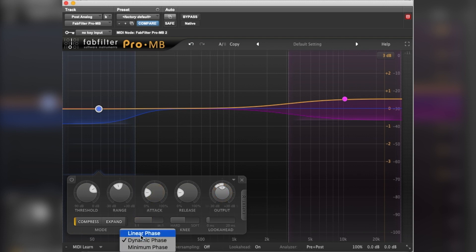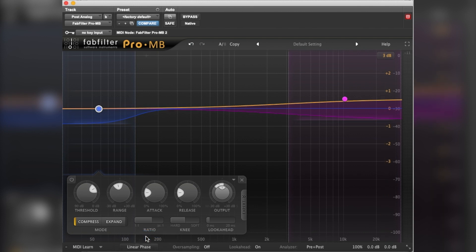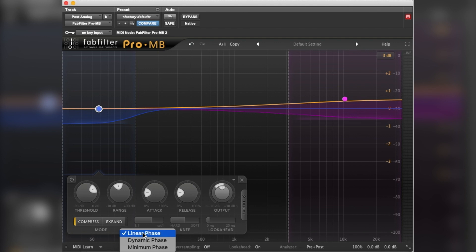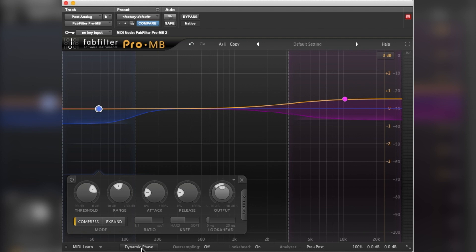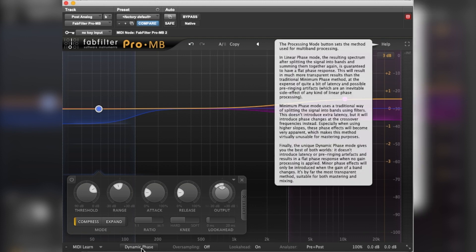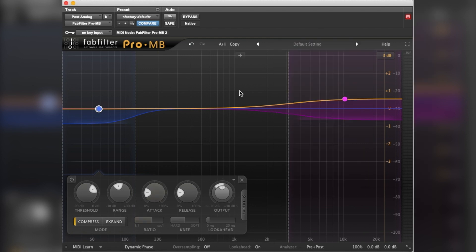Now you can have this in different phase types. I always use it in linear phase a lot of the time because it sounds cleaner to me, but sometimes dynamic phase can have a little bit more vibe. So that really is, flick through it and check it out.